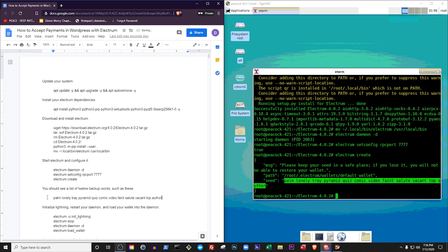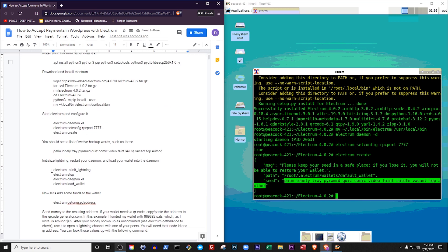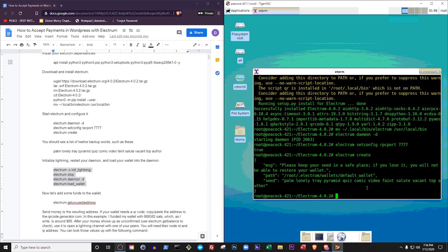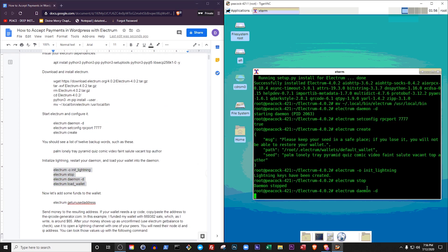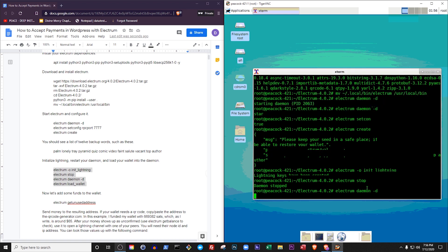You can use them to restore your Electrum wallet and its funds if your system ever crashes in the future. Next, we need to initialize the Lightning network so that we can receive Bitcoin payments using the Lightning payment protocol. Now that Electrum is configured, let's restart it, still in background mode, and load the wallet we created.